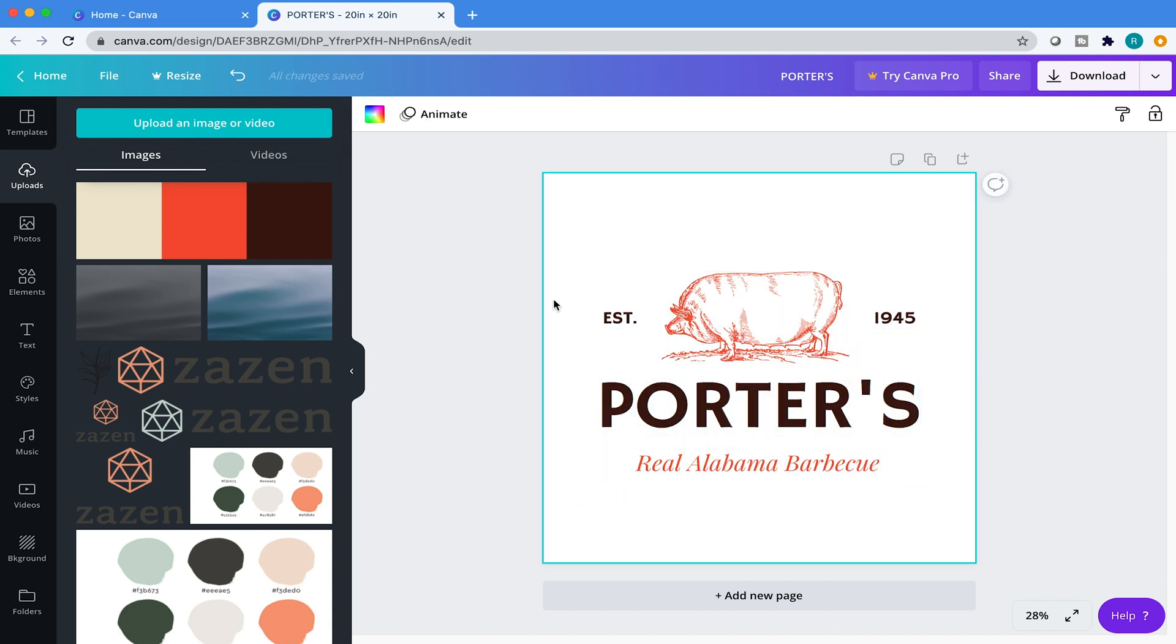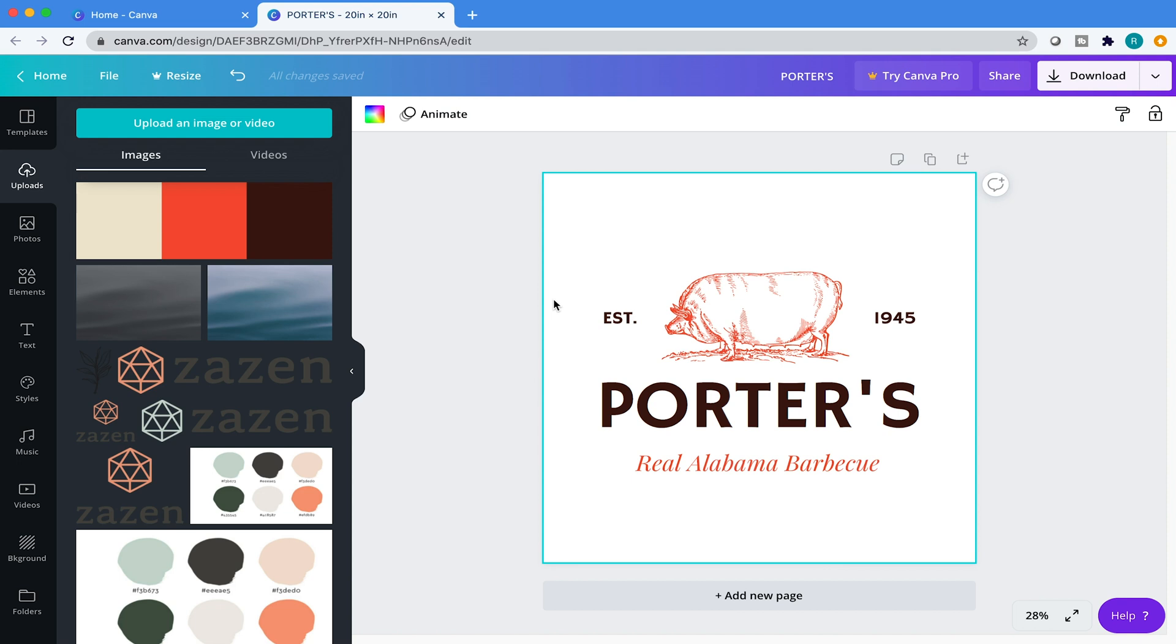Now, Canva Pro allows you to save transparent JPEGs. Unfortunately, with the free version you cannot, but there are workarounds like websites like removemybackground.com, I believe it's called. If you just search online for remove backgrounds, you'll find some free and also paid versions that help you remove backgrounds. Some of them are a little finicky, but I think your best bet is probably just sign up for Canva Pro and then export your logo as a transparent PNG.